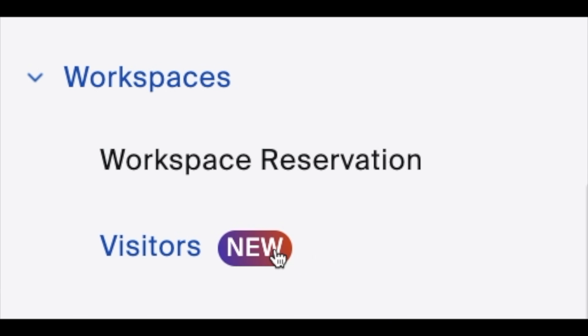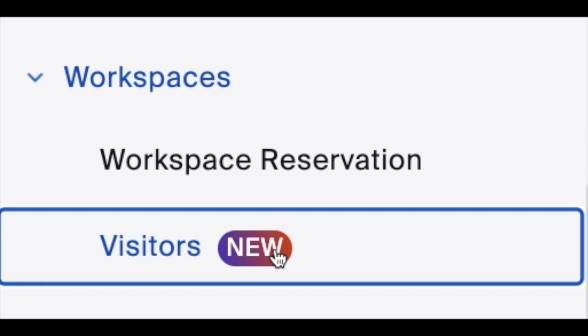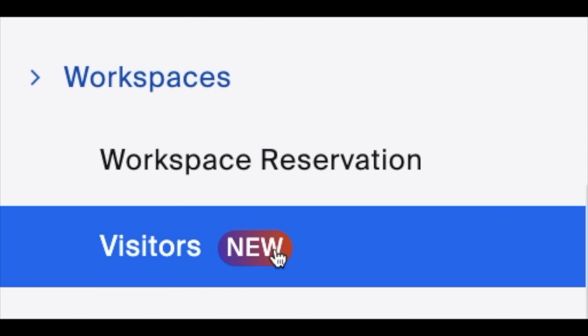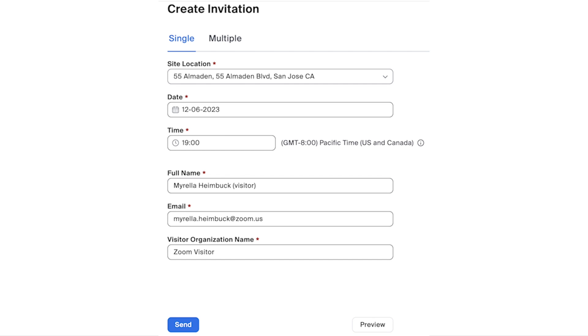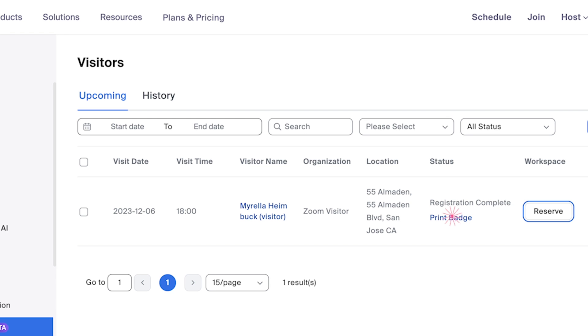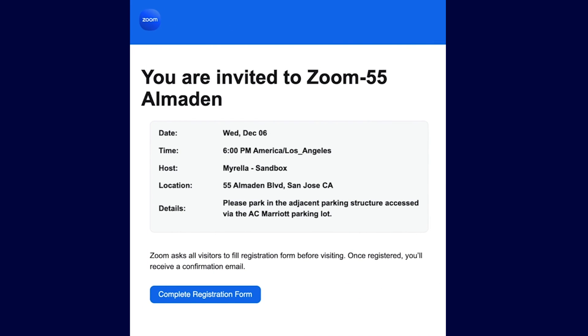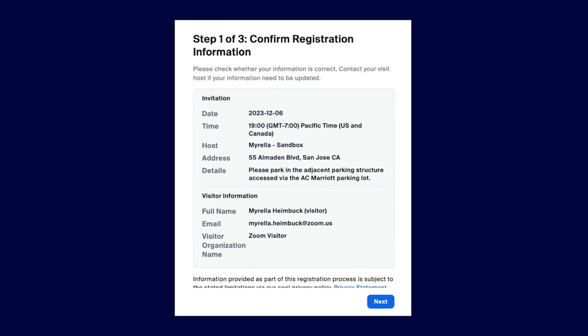There are a few ways visitors can check in. An employee of the workplace can invite a visitor simply by providing a visitor email and name. This will send the invite and instructions to that visitor.